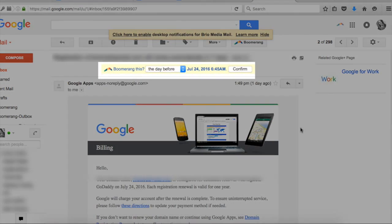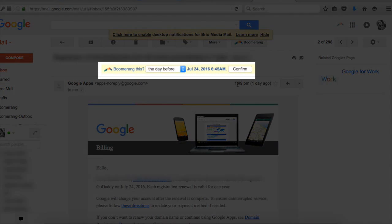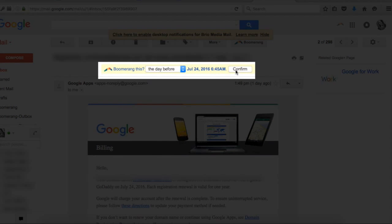But even cooler is that Boomerang can automatically detect dates and times from the email's content. So it'll automatically recommend a time to return the message to you.